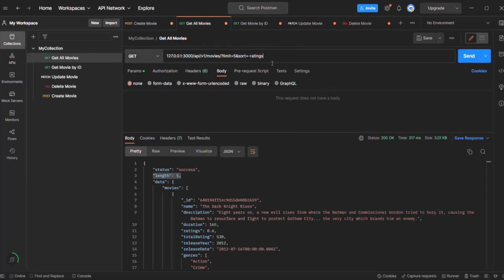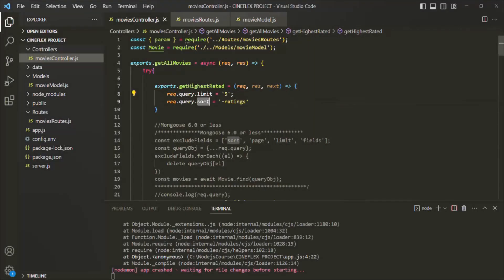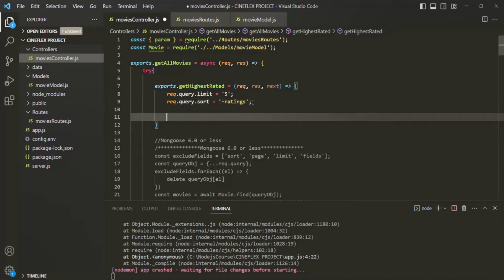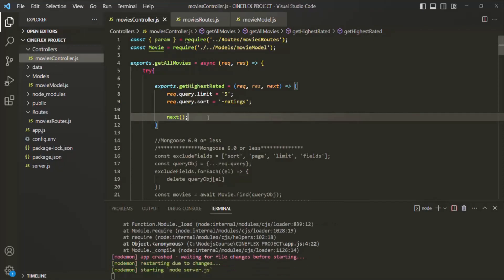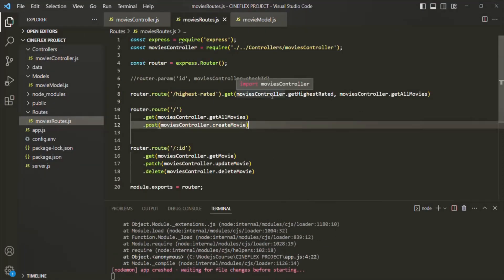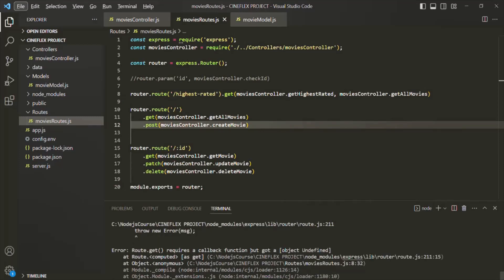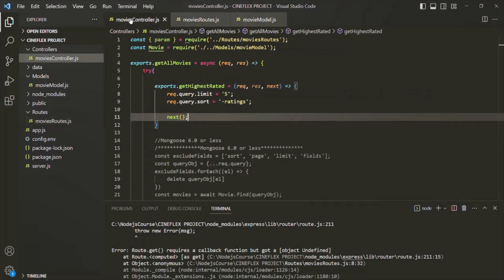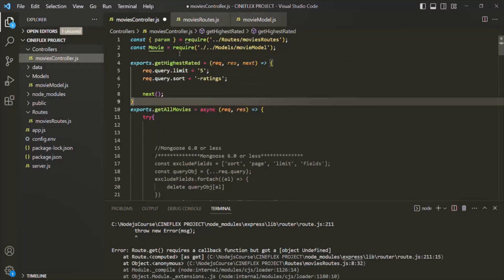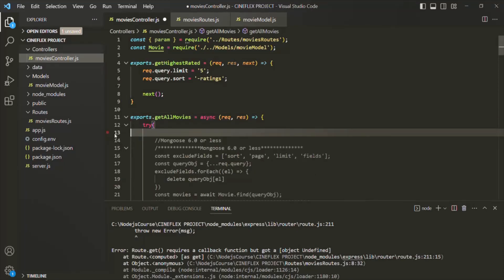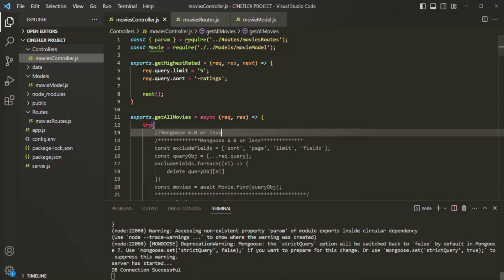If you have more query strings, you can go ahead and add those as well. What we are doing is pre-filling the query strings with some values in the request object without even specifying the query string in the URL. Let's save the changes here and go to the movies route to save there too. We have an error saying 'requires a callback function but got an object'. Going to the movies controller, we need to define this function outside of the getAllMovies function — I was defining it inside getAllMovies, which caused the error. After saving, we no longer have any errors.